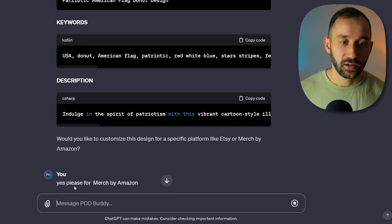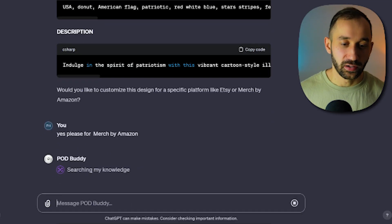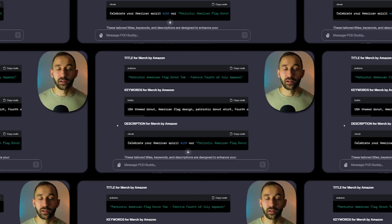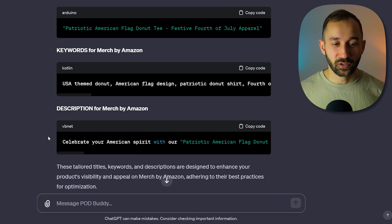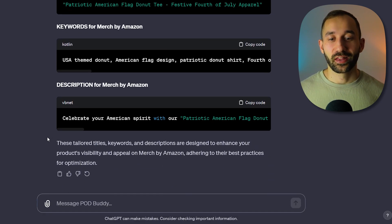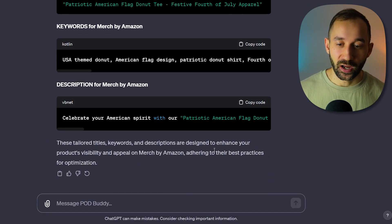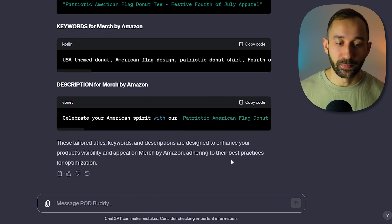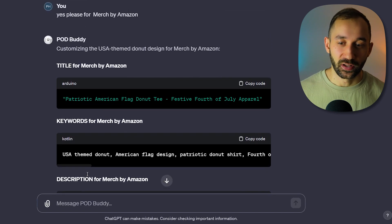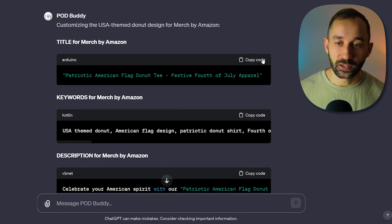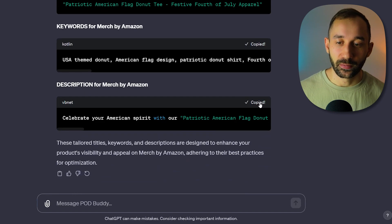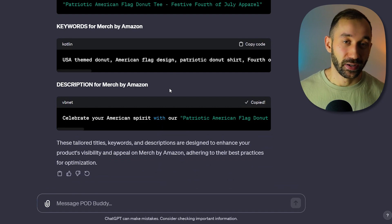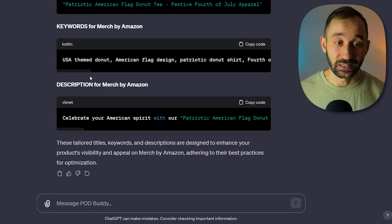And now we've got a new title, keywords and description that have been adjusted to appeal to Merge by Amazon and adhering to their best practices for optimization. That's really cool. And you can quickly copy any of these right here to your clipboard and then paste them into your listing or somewhere else where you save your listing data.